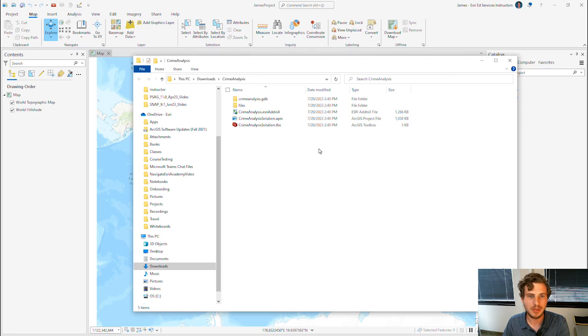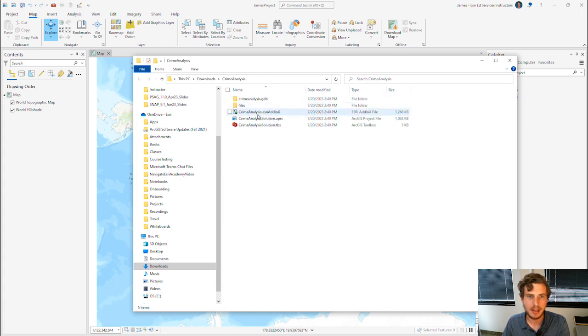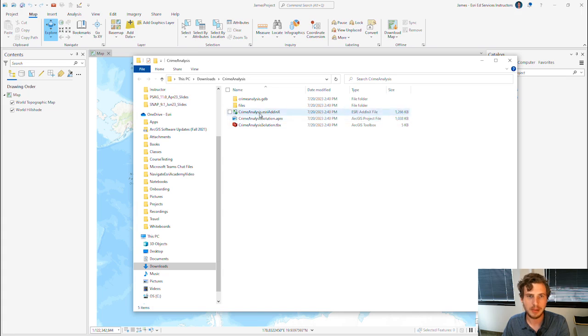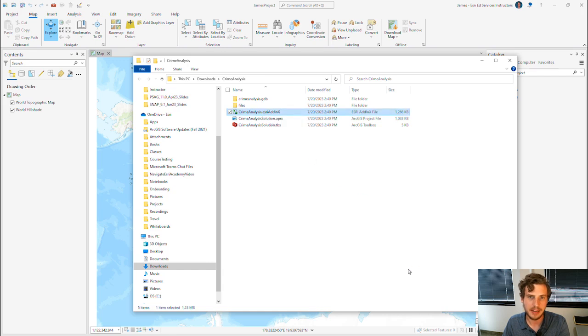When you extract those files, you'll find you get a geodatabase, a folder called Files, and then three files here. What I would like to do is double-click this Crime Analysis.esriAddInX file.